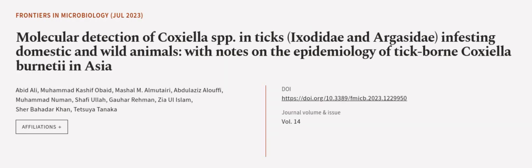This article was authored by Abid Ali, Muhammad Kashif Obaid, Michelle M. Almutairi, and others.